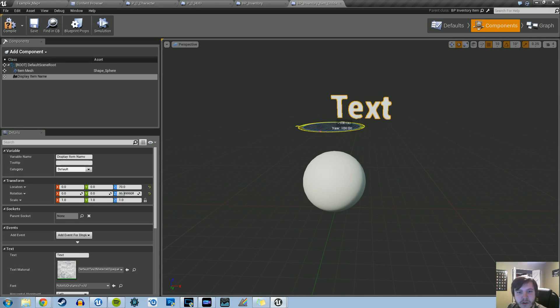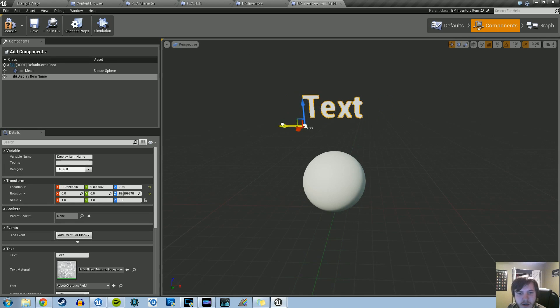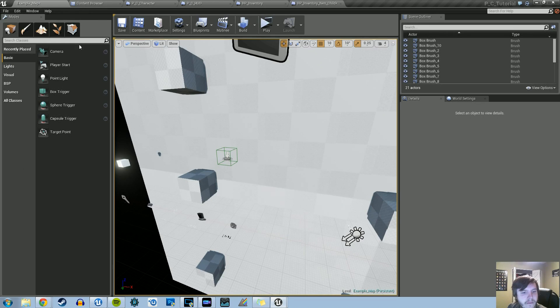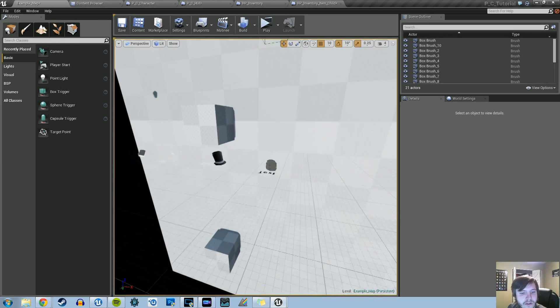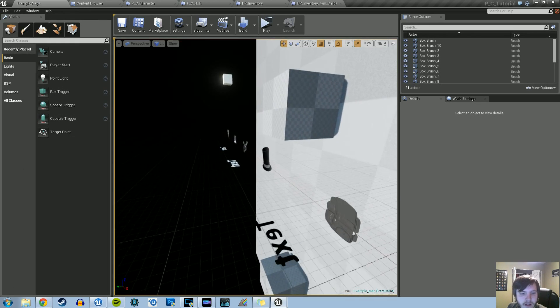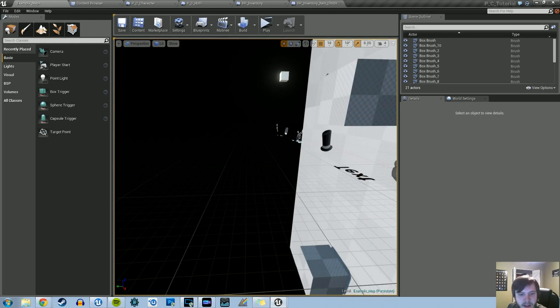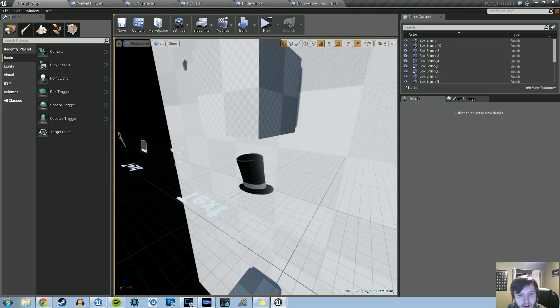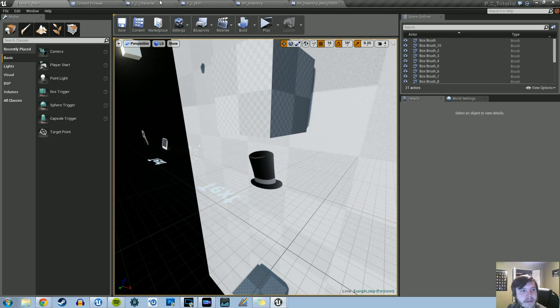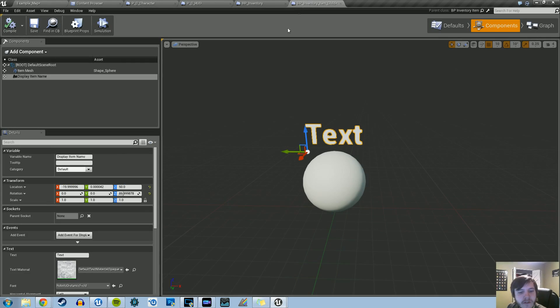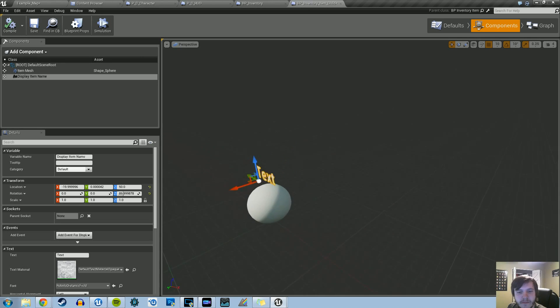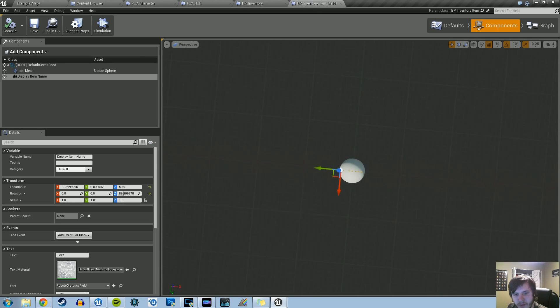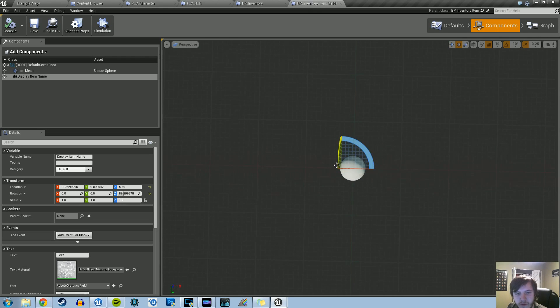We're just going to maneuver the text so that we can see it. We can compile it and if we go into our scene, we can kind of tell what it's doing. Right now that's not how we wanted to have it displayed, so let's go back into our inventory item child and maneuver it.